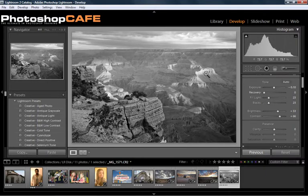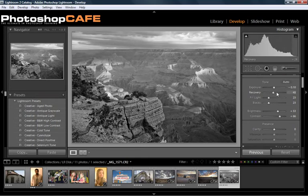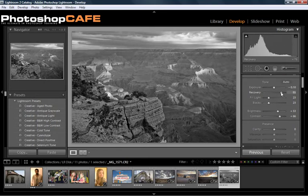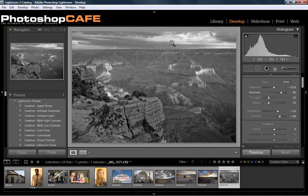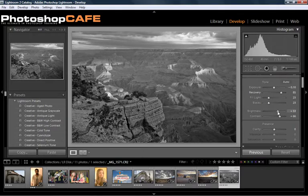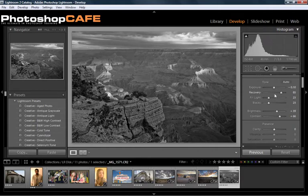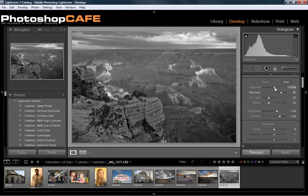Now, these highlights are really blown out so let's push the recovery slider up. Notice as we do that, that makes a big difference, particularly back here and in the clouds. So let's just pull our brightness back a little bit more because we're going to increase our exposure.